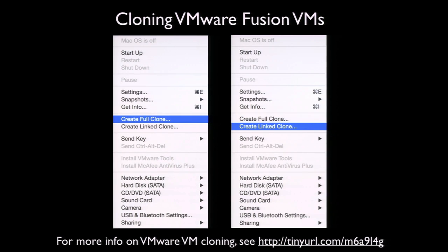A full clone is an independent copy of a virtual machine. Ongoing operation of a full clone is entirely separate from the parent VM, and either the clone or the parent can be deleted without affecting the other. A linked clone is made from a snapshot of the parent VM — a snapshot preserves the state and data of a VM at a particular point in time, including memory, running applications, and anything else it was doing. A linked clone references all files available on that parent VM without needing to store a complete copy. However, a linked clone must have continued access to the parent VM; without that access, the linked clone stops working. Changes to the parent VM do not affect the linked clone, and changes to the linked clone's disk do not affect the parent.